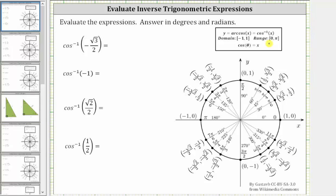In standard position, the output must be in the interval from zero to pi radians or from zero to 180 degrees. Since cosine theta is equal to x on the unit circle, we will be looking for x-coordinates on the unit circle to simplify the given expressions.